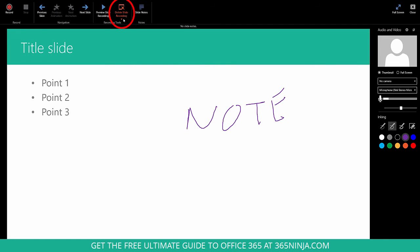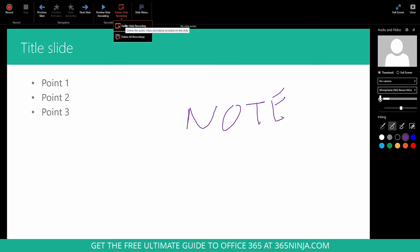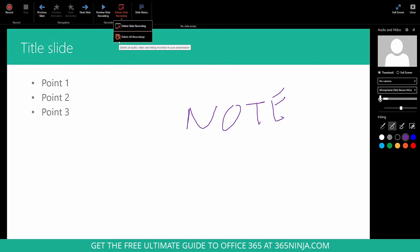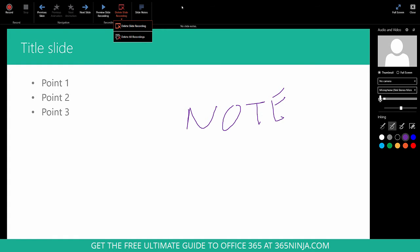If I need to start over, I can click Delete Slide Recording, either just this one or the recording for all of my slides in the entire presentation. But let's just leave it and we'll click Close.